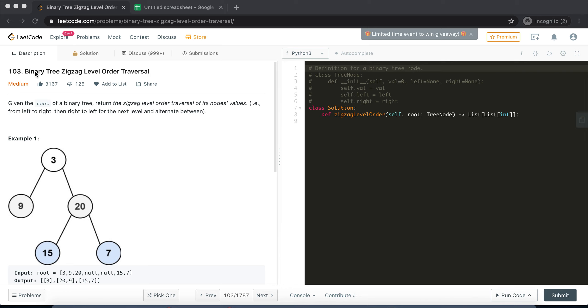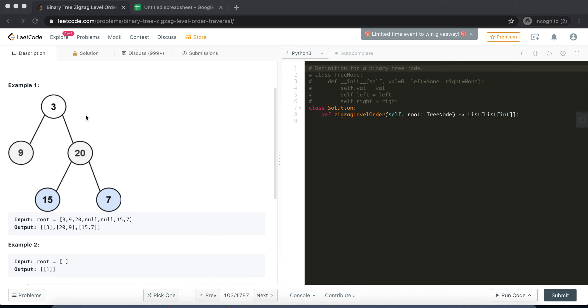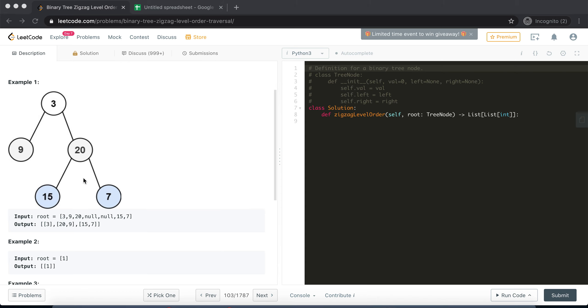In this particular challenge they have added a bit of twist where we need to respect this zigzag order. So I'll explain how that works. The level order traversal was simple right - you traverse every level and then store it in the output. Every level is stored separately in its own list, but the traversal was happening from left to right at every level. Now here in this particular problem, zigzag level order, what we need to do is...